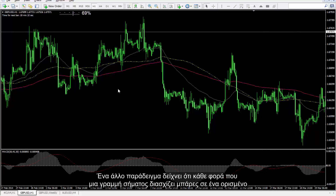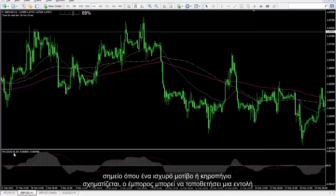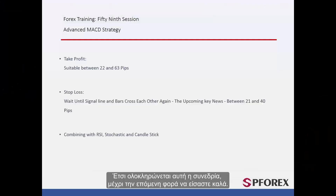Another example shows that whenever a signal line crosses bars on a certain spot where a powerful pattern or candlestick forms, a trader can place an order. That concludes this session. Until next time and another session, take care.